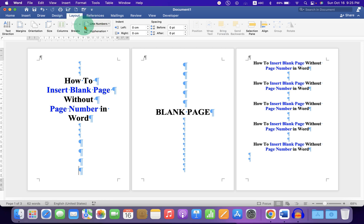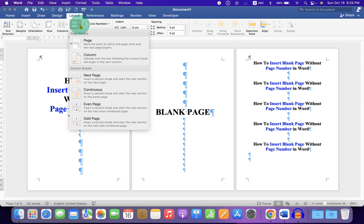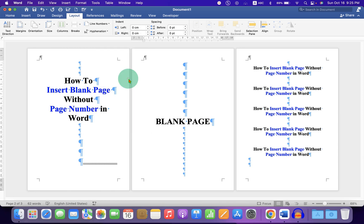Under the Layout tab, under Breaks, select the option Next Page. This will insert the first section break. This mark indicates the section break.